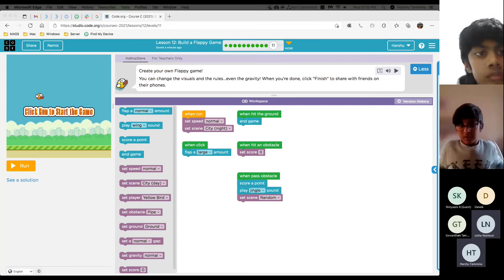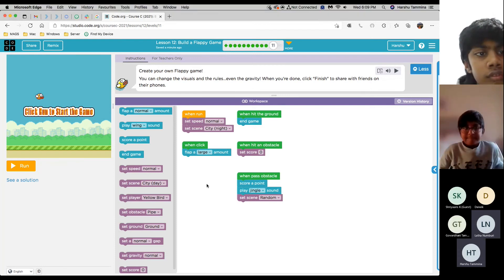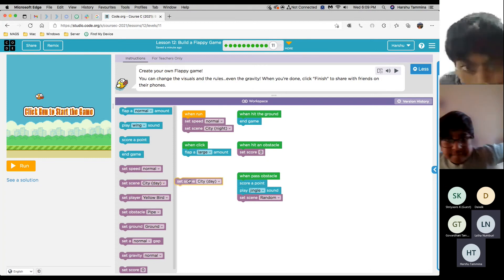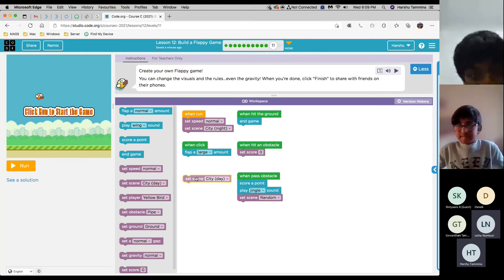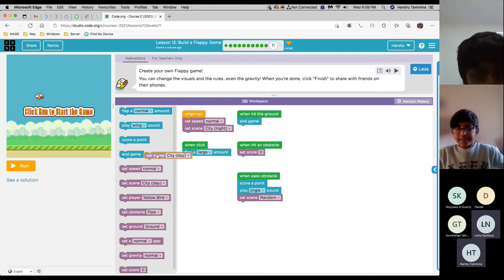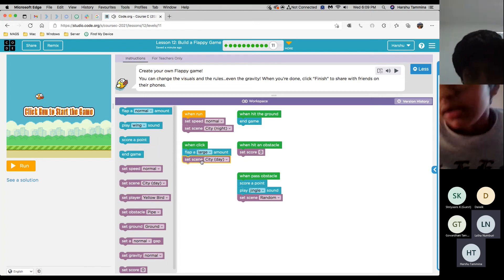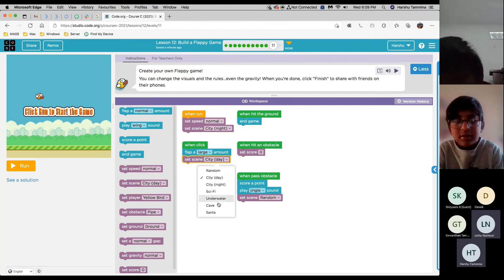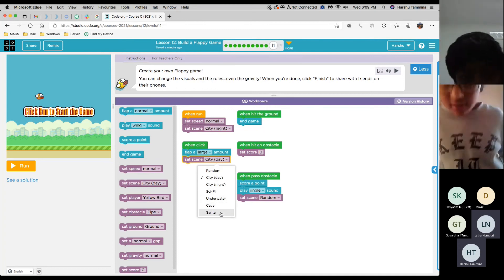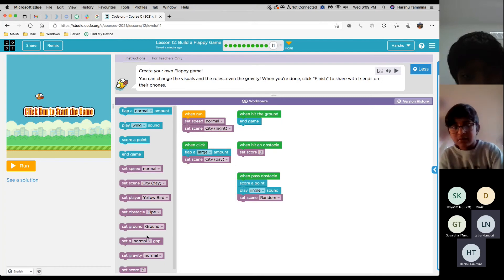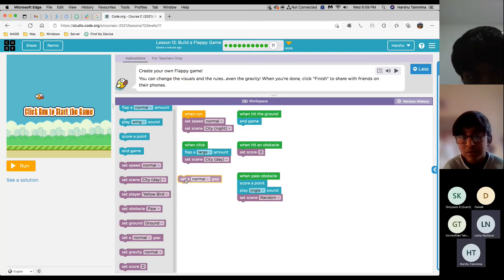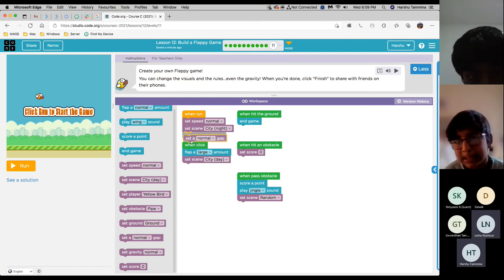So you can do a set scene city day when run. And then just put it when played. Do it when played. Then set gap small when run.